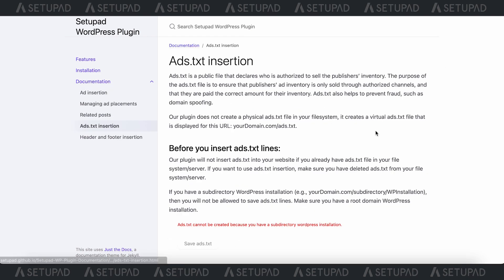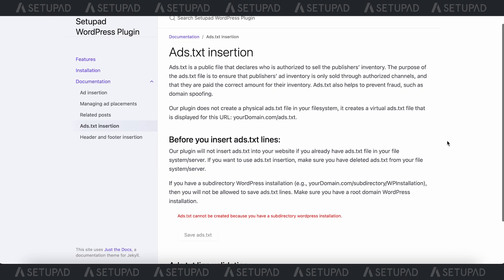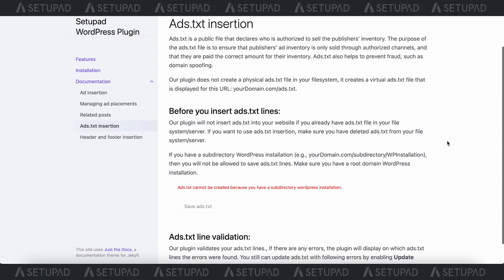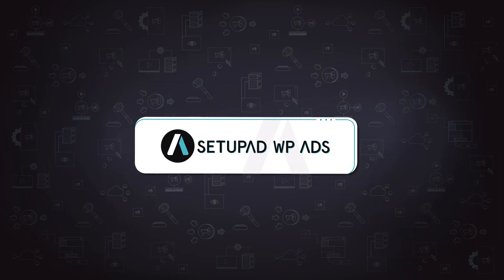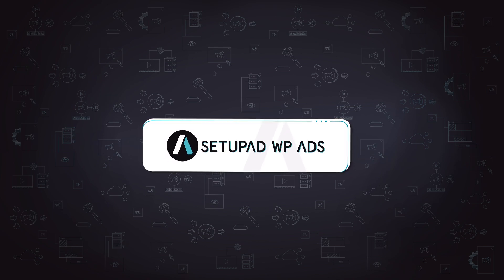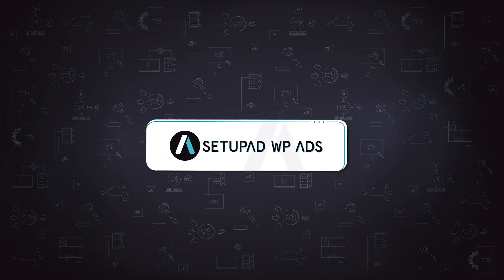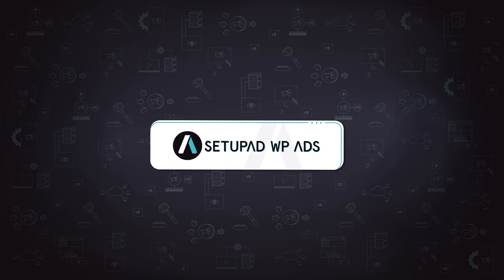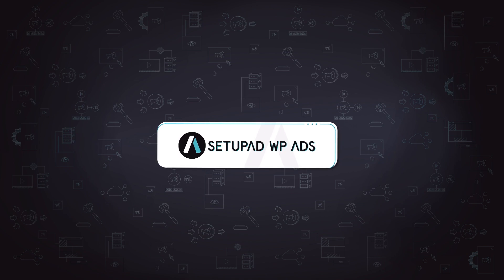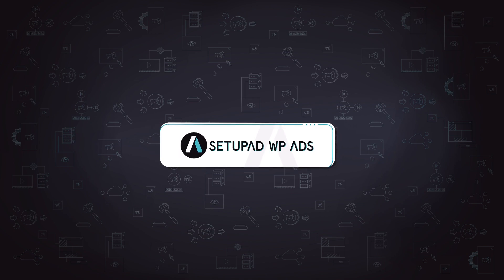We hope this tutorial helped you navigate the functionalities Setup Ad VP Ads plugin has to offer. Now it's your turn to explore and unlock the full potential of this tool for your website.